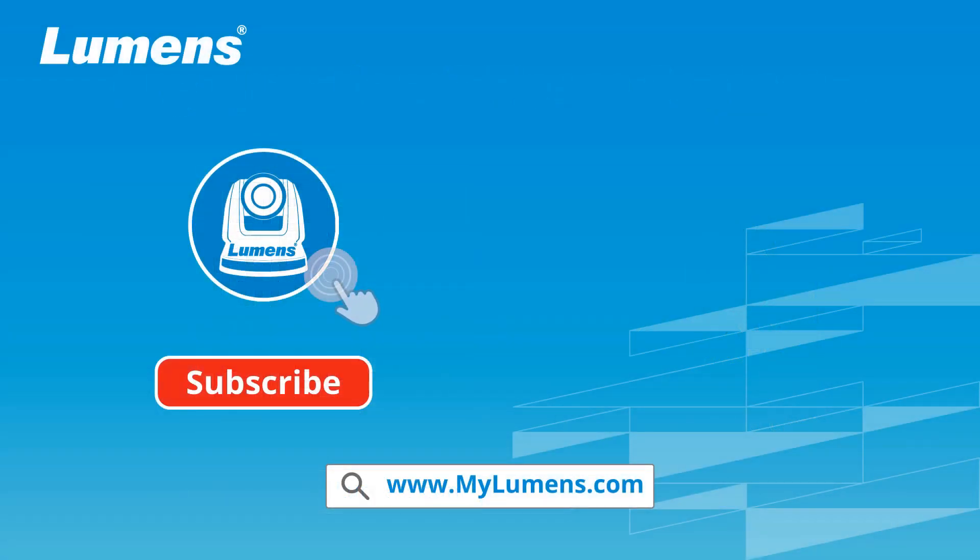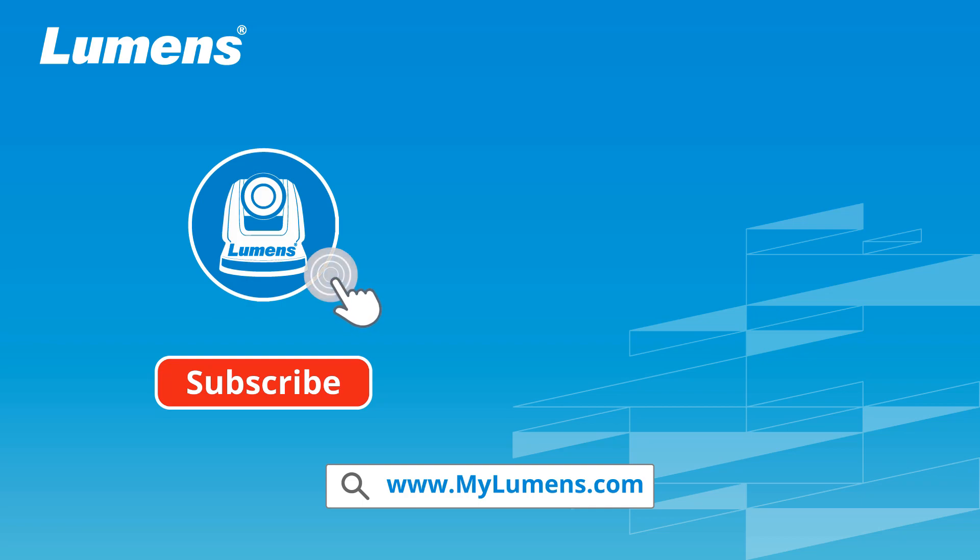For more information, please subscribe to our YouTube channel or visit our website at www.mylumens.com.